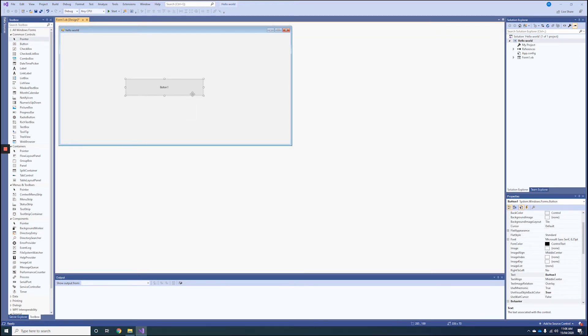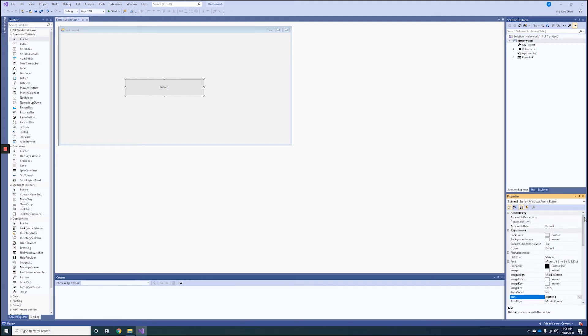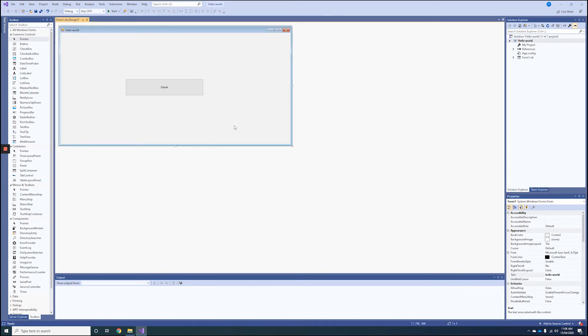You'll notice the button has a label, so we can change that too. If we go back to Appearance at the top and then to Text, we can change that label. We'll call it Submit, and you'll notice it will change to Submit.